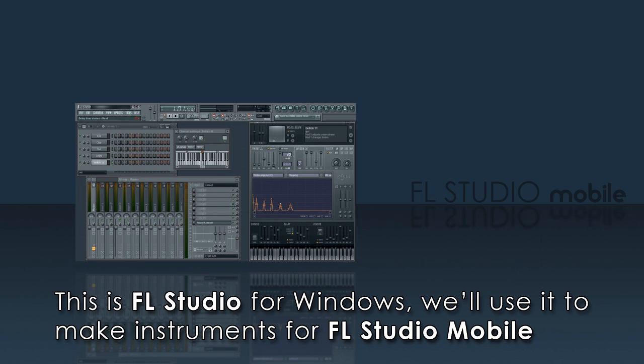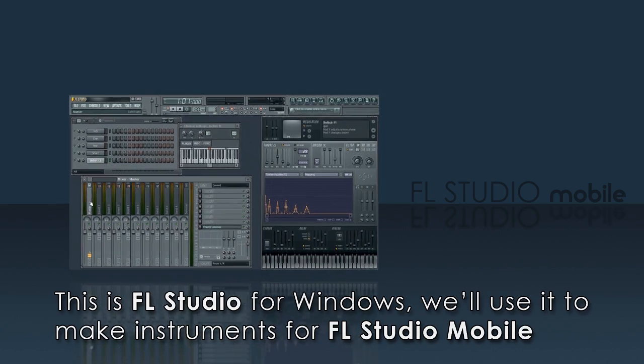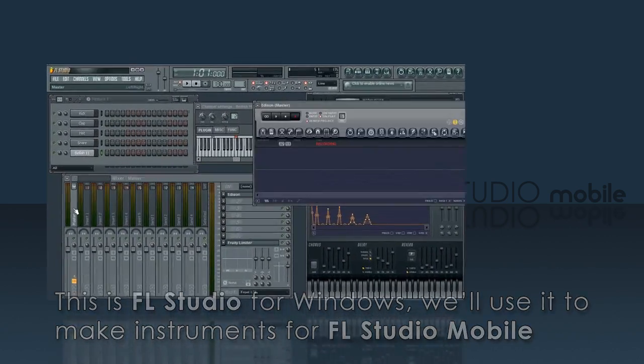Welcome to FL Studio Mobile. Today I'll show you how to make your own instruments using the zip file method. We'll make a piano or keyboard type instrument and a step or drum pad type instrument.